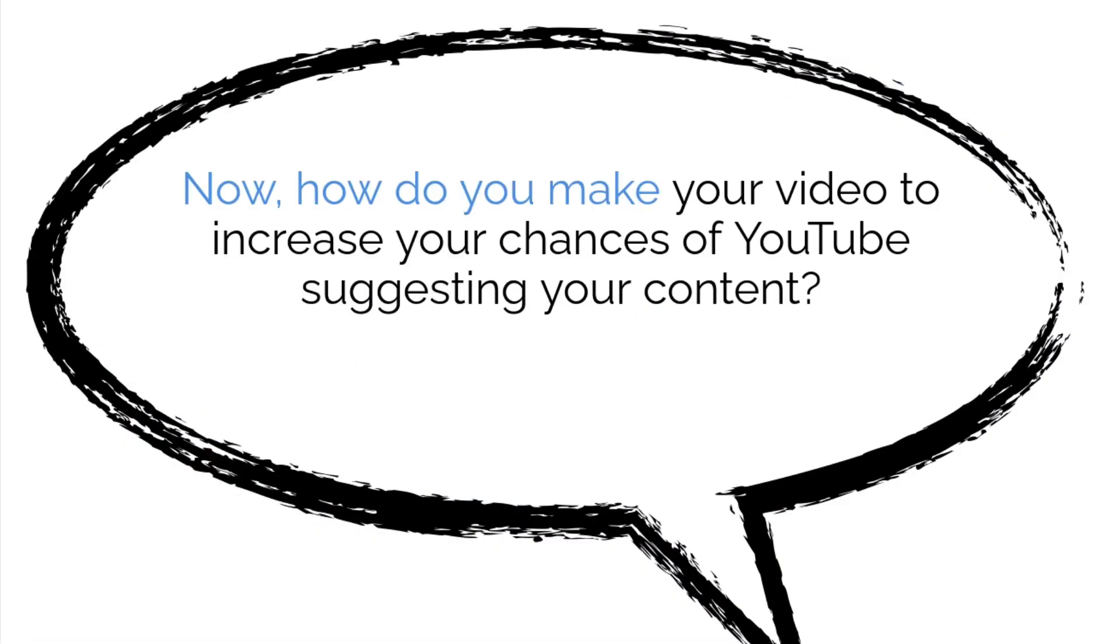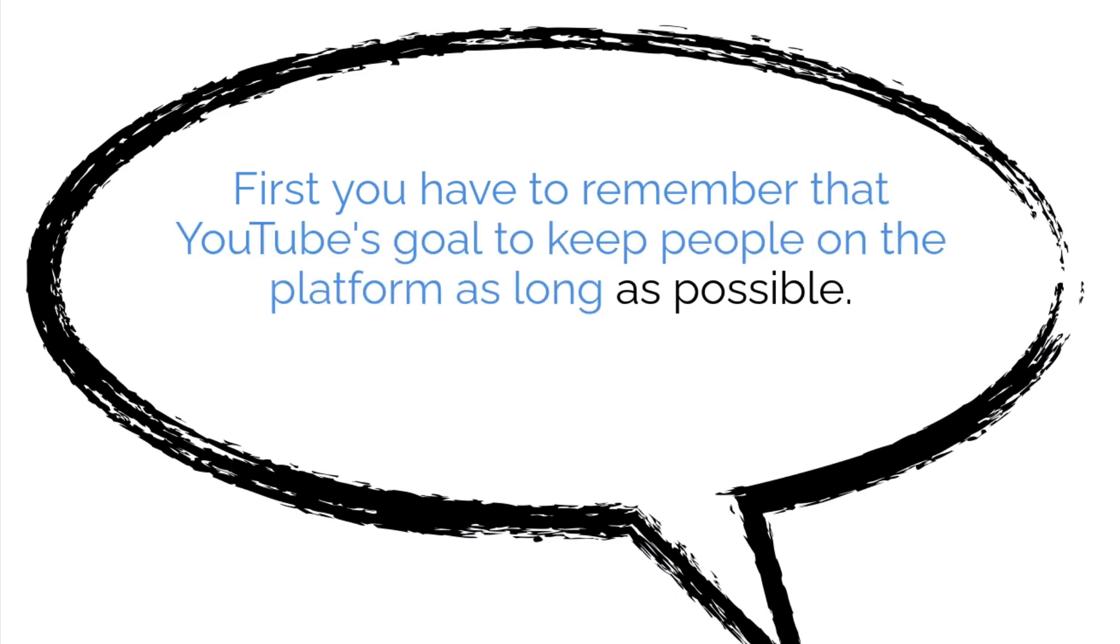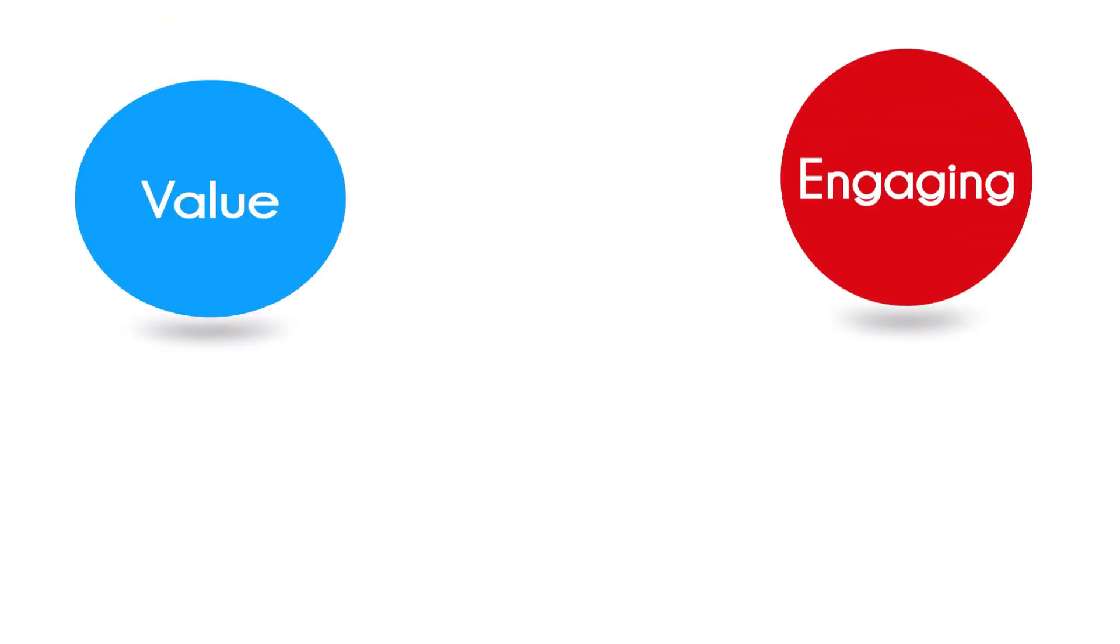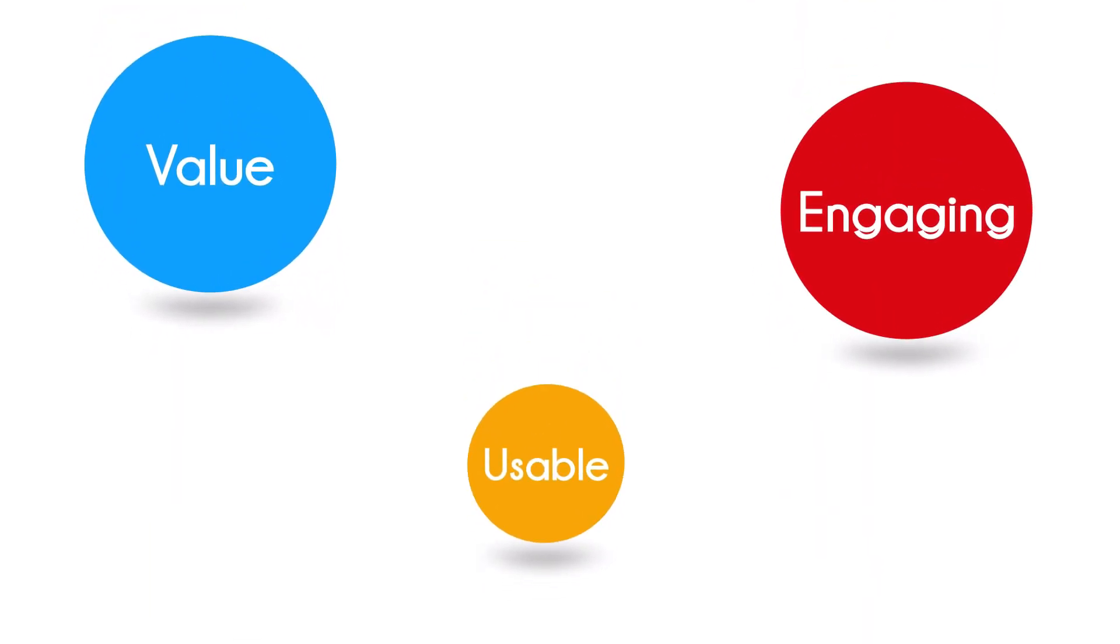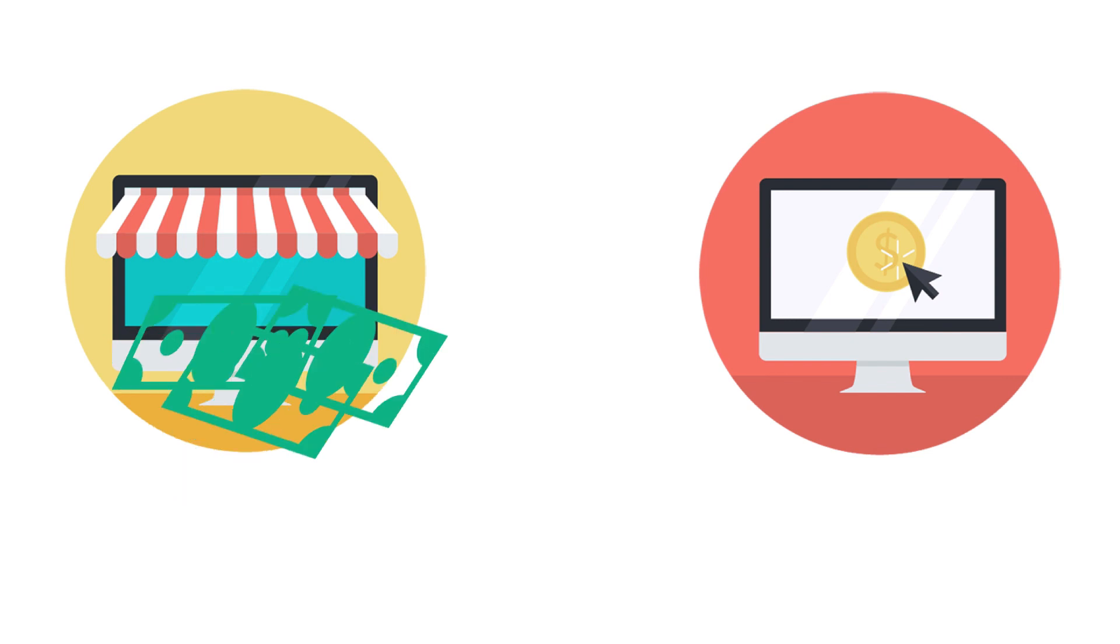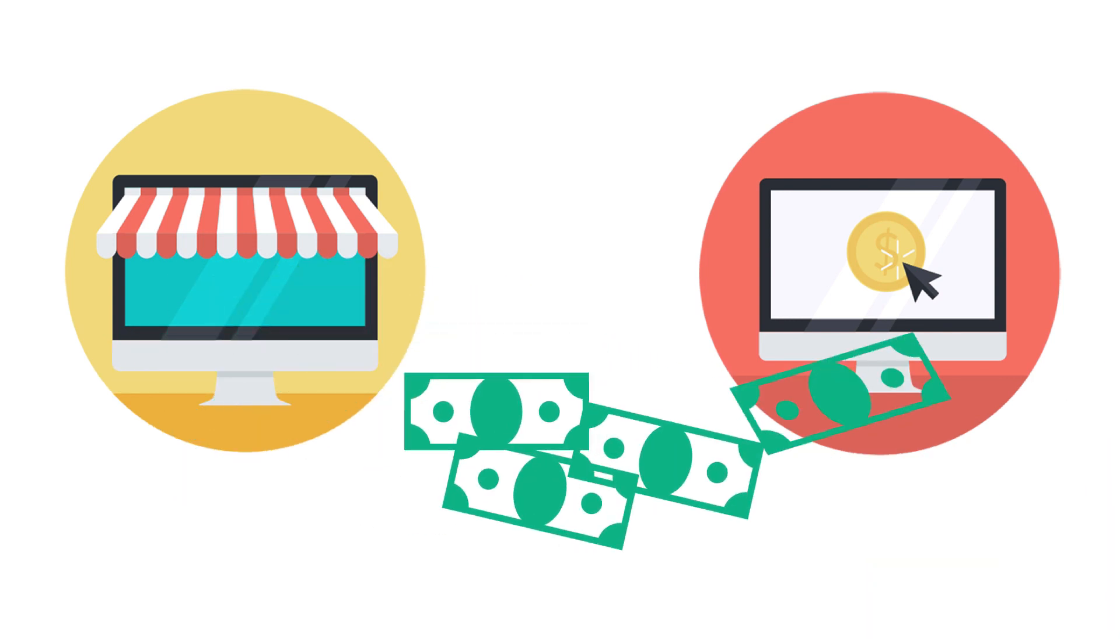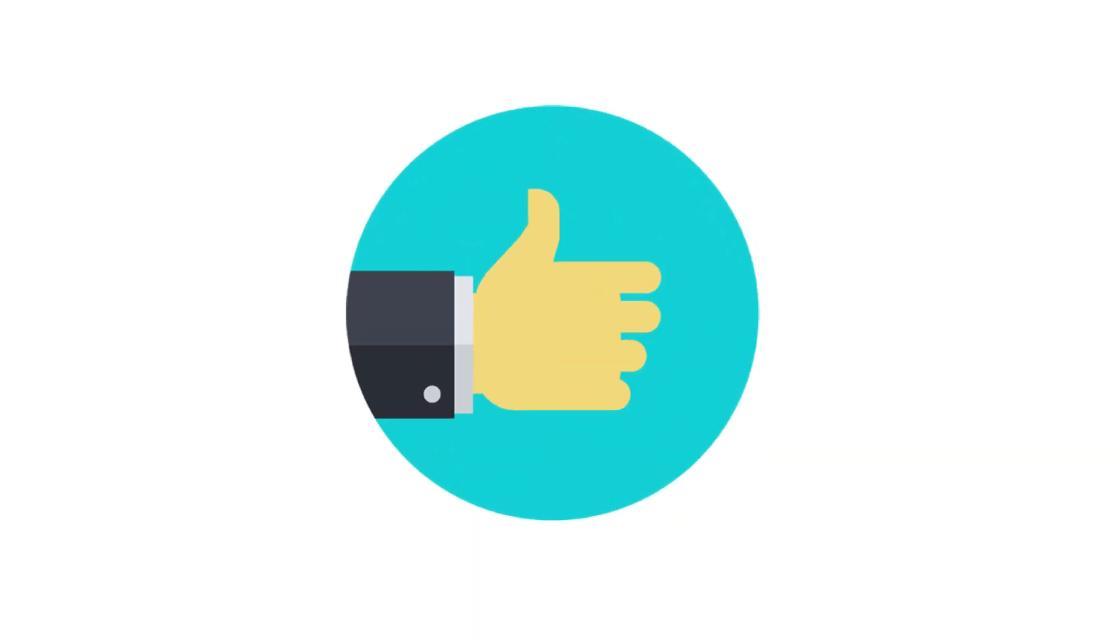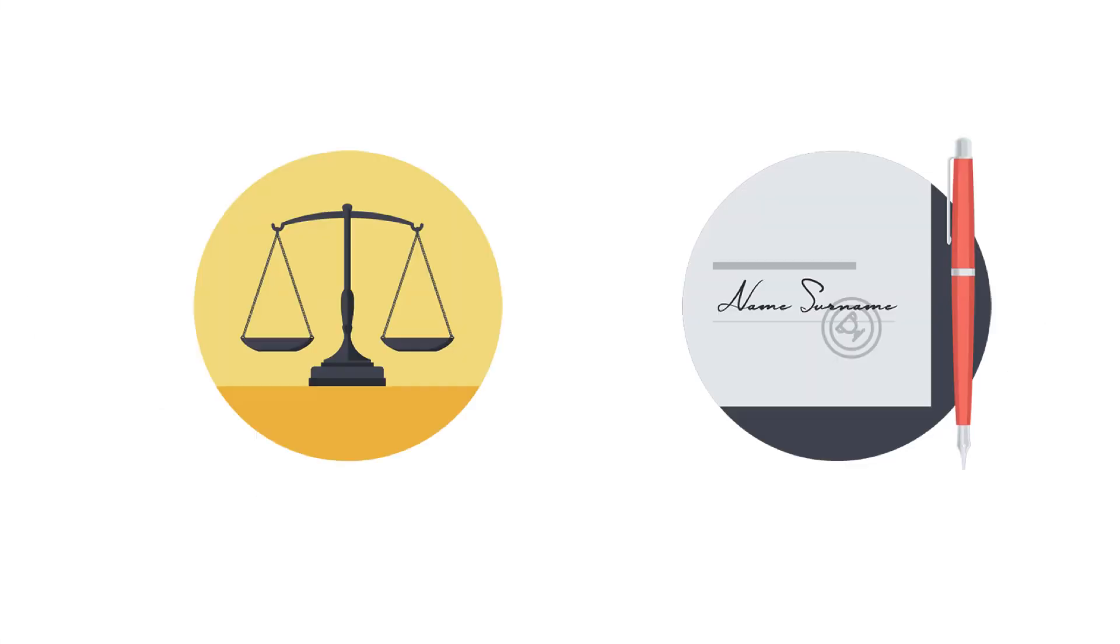Now, how do you make your video to increase your chances of YouTube suggesting your content? First, you have to remember that YouTube's goal to keep people on the platform as long as possible and to give them a good user experience. YouTube sells advertising and they will share some of those advertising dollars with you if you help them keep people on the platform. So much so that they will recommend your content to their viewers. So make sure your videos have the following to help YouTube help you.